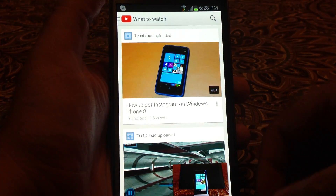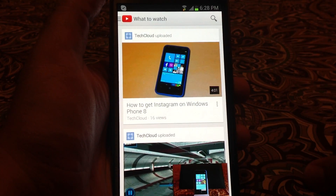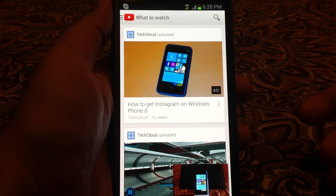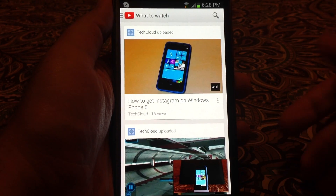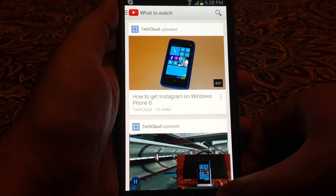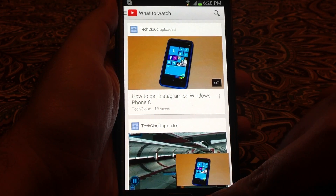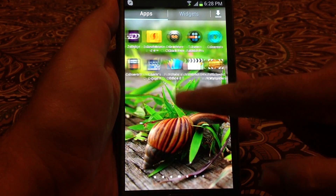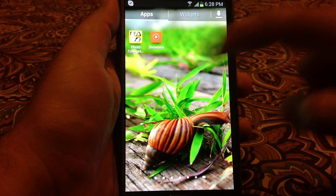However, there's one problem — I can only work within YouTube, not outside YouTube. So it's not true multitasking. For that, we have to look at another app. Let's close this YouTube app. There is another app called Showtime.